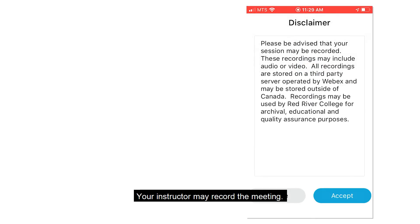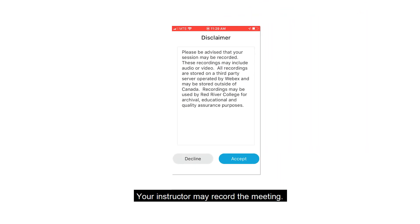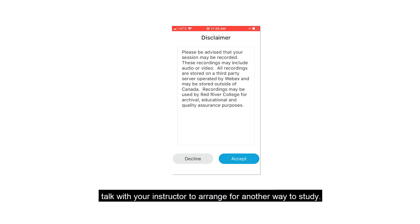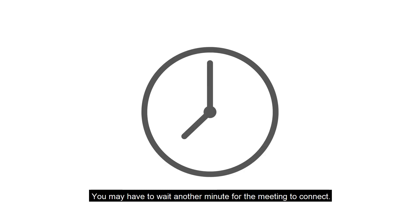Your instructor may record the meeting. If you do not accept the disclaimer, talk with your instructor to arrange for another way to study. If you accept the disclaimer, click Accept. You may have to wait another minute for the meeting to connect.